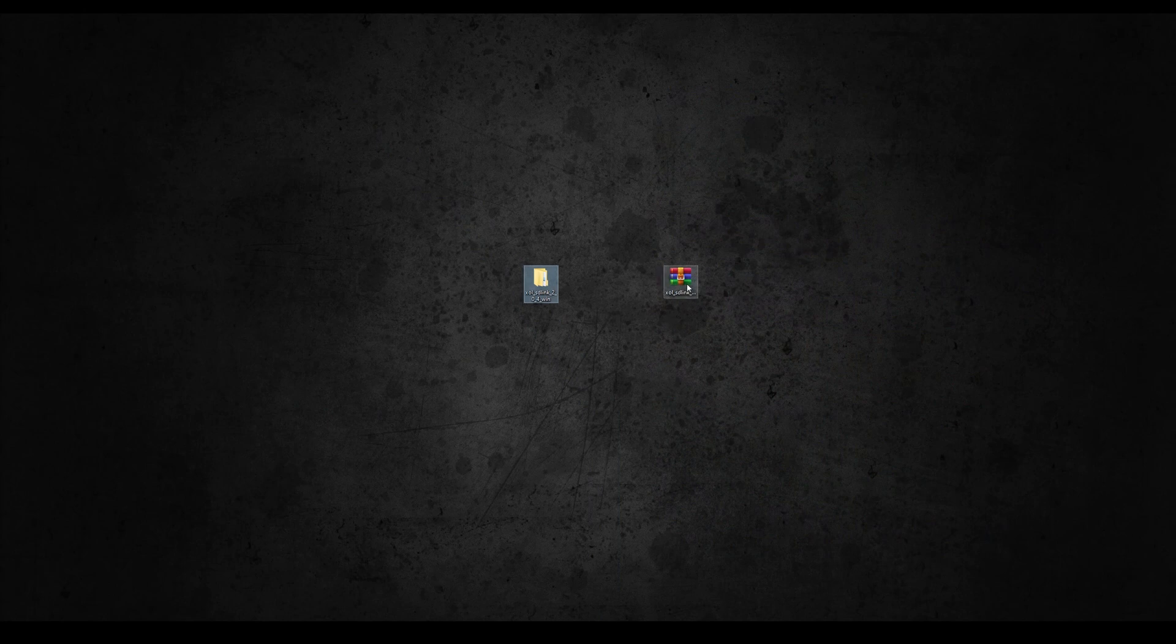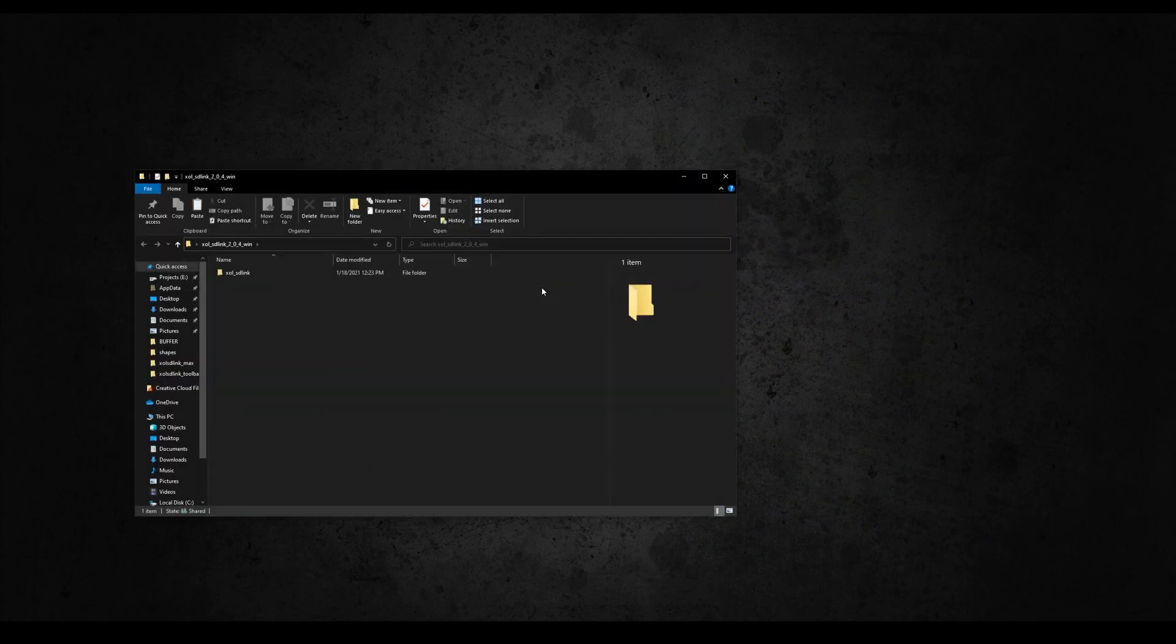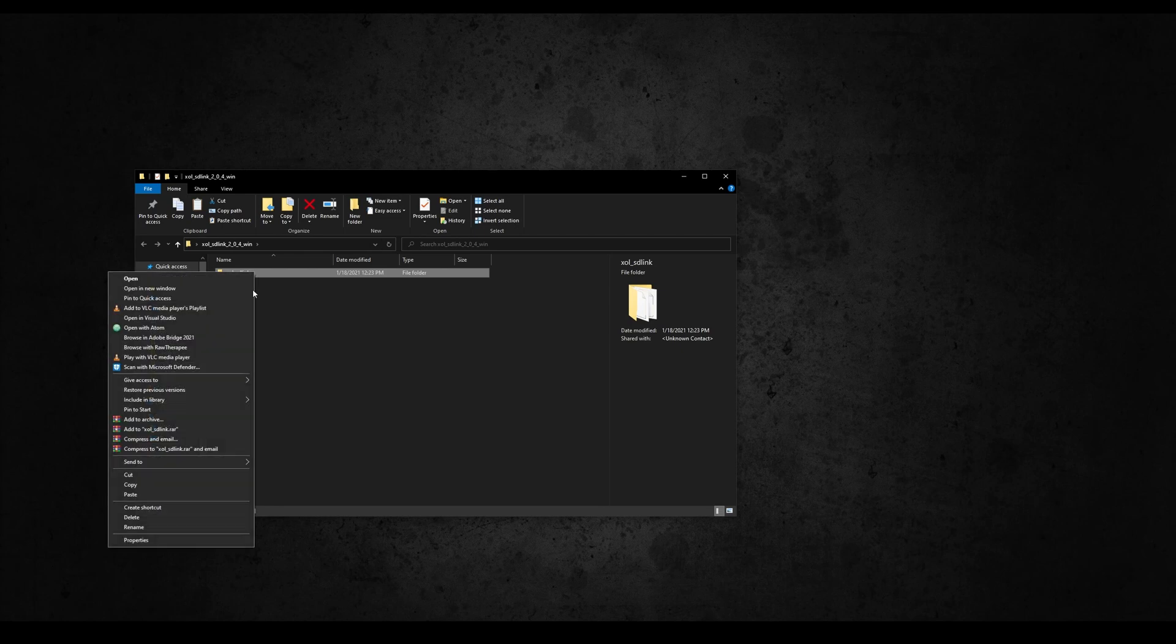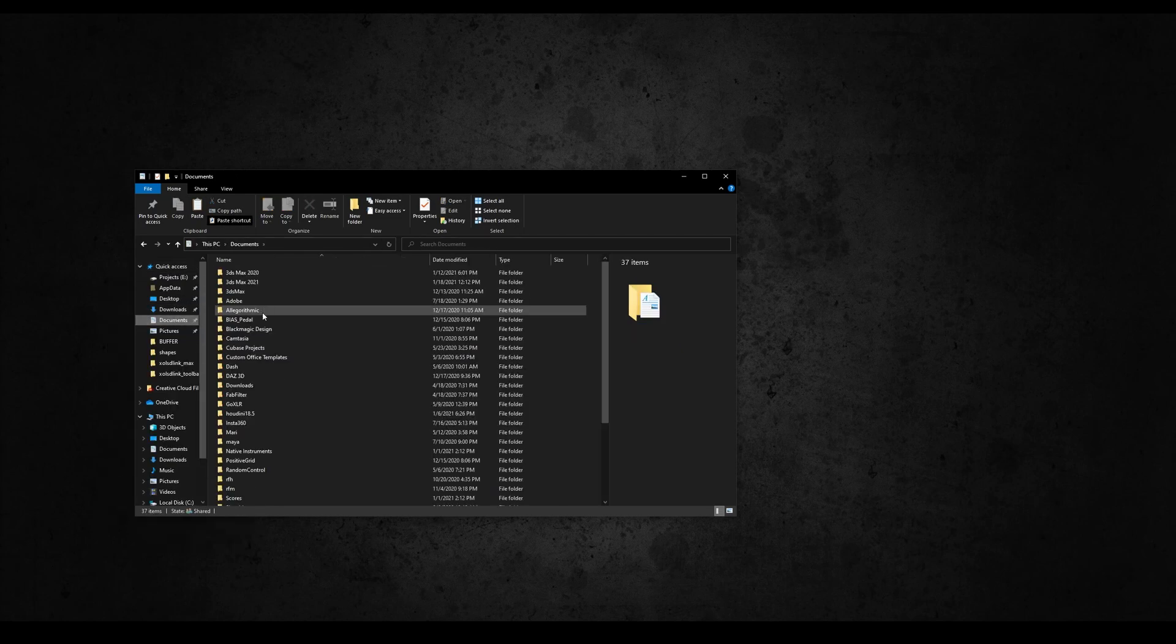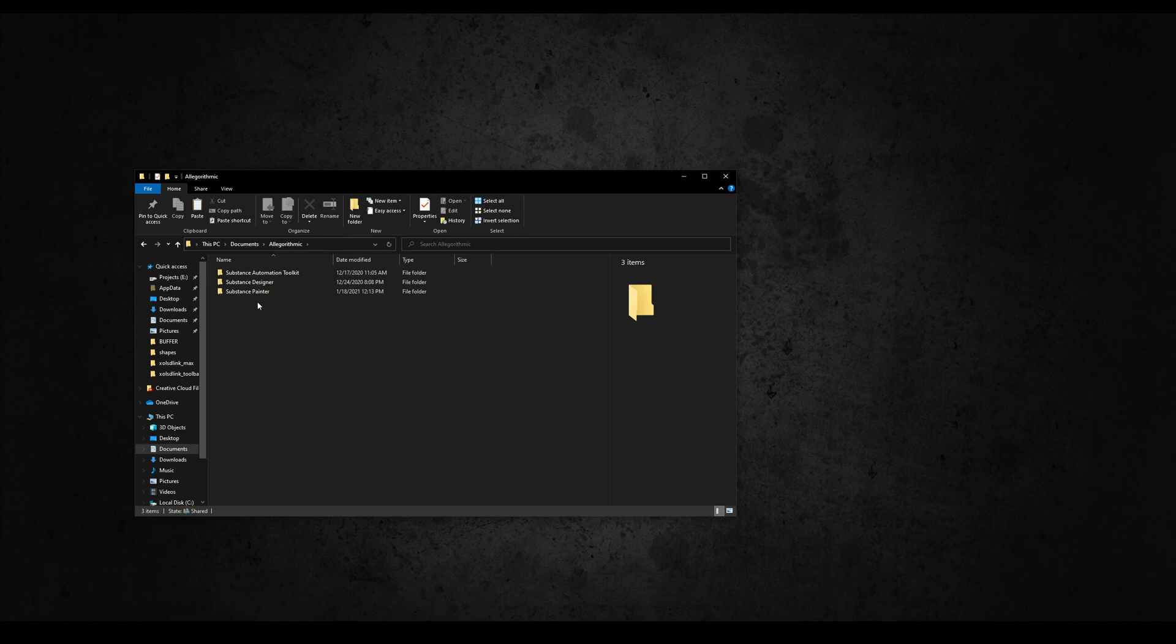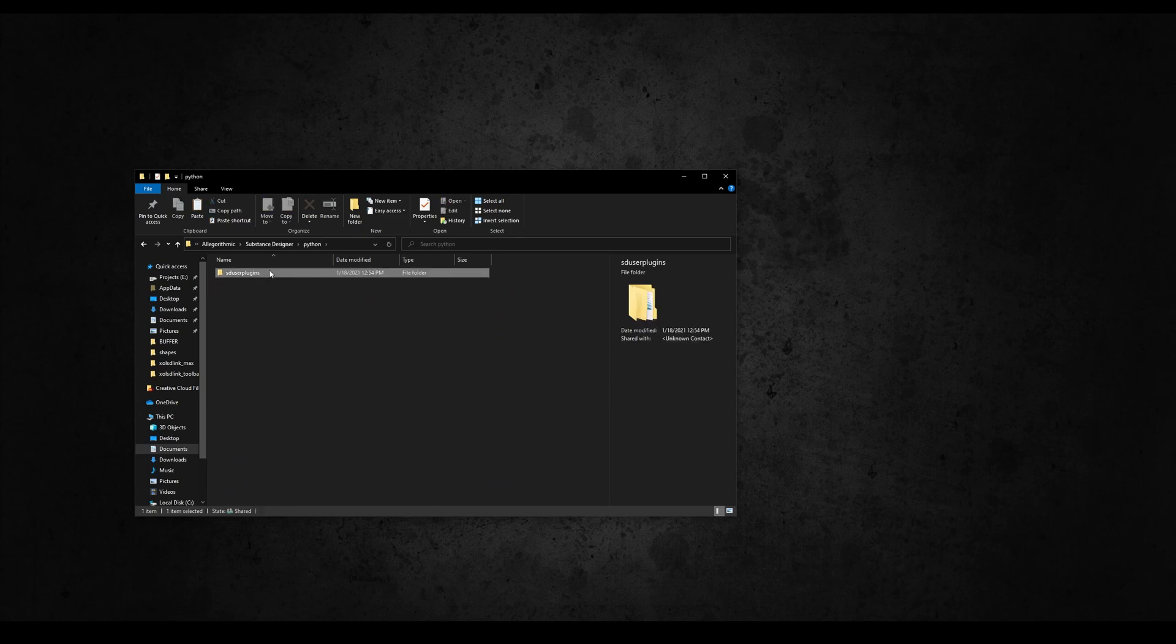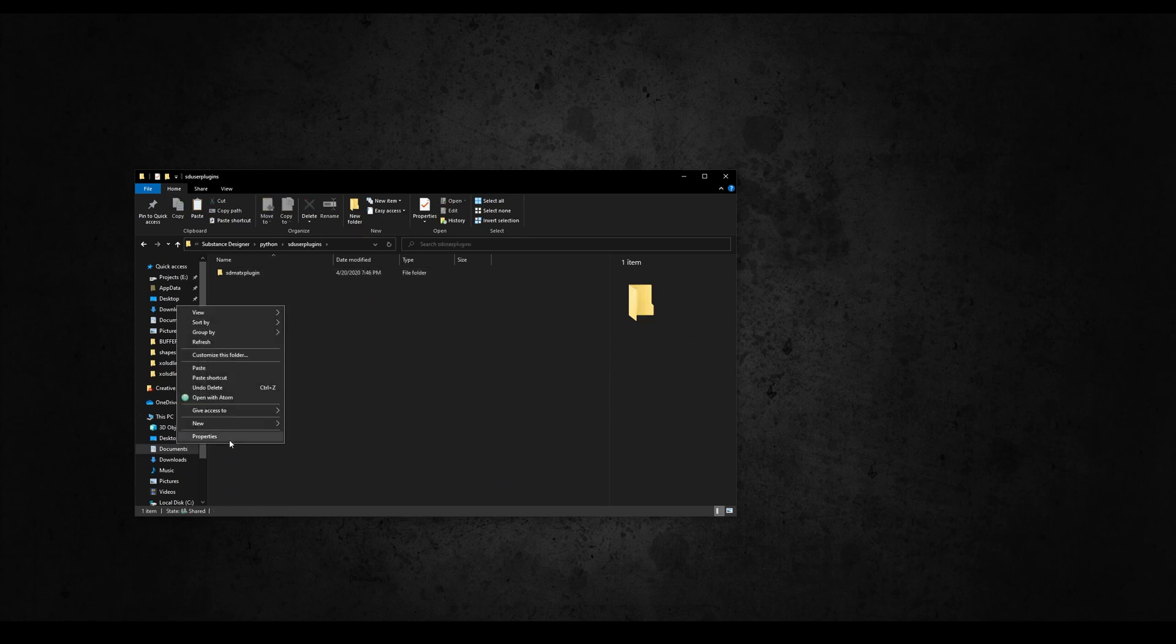From Gumroad download the zip of version 2.01 or greater and extract it. Inside you'll find a folder called Live Link. Copy the folder and paste it in the Designer Python plugins folder, usually located in your documents, Algorithmic, Substance Designer, Python, SD user plugins.